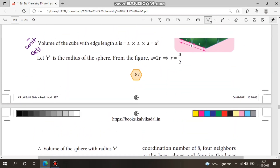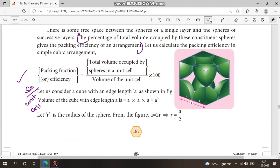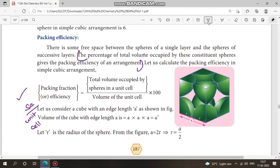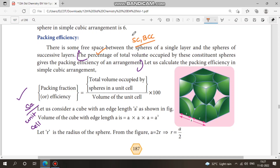Packing efficiency — learn the definition. Study packing efficiency for simple cubic, body-centered cubic, and face-centered cubic. Simple cubic is easy; FCC is most important for exam purposes.